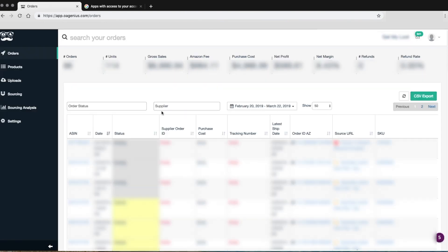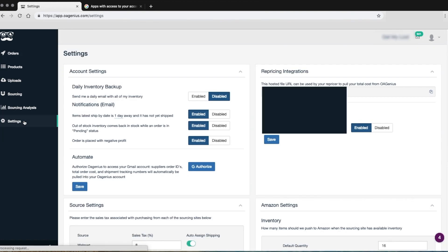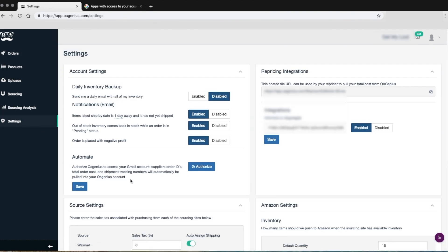To sync your Gmail, log into your OA Genius account and navigate to the Settings page. Once you're on the Settings page, click the blue button that says G-Authorize.